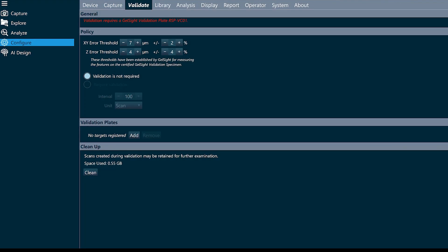In this video we're going to walk through the validation process. Validation is an optional add-on procedure that can be used to determine if your gel and gel site system are reporting within X, Y, and Z tolerances.